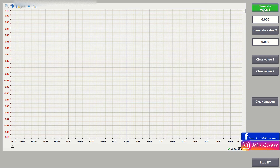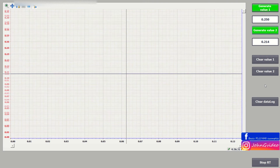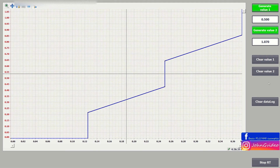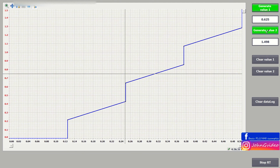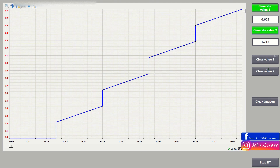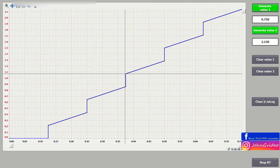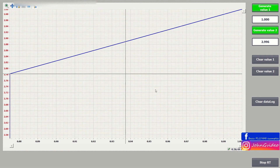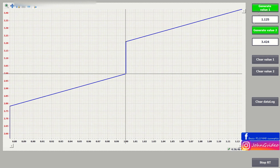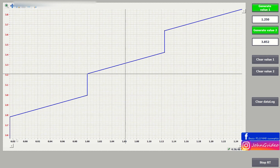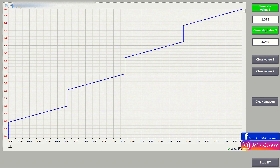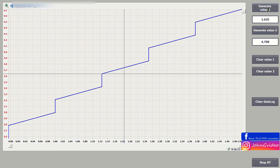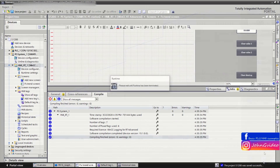Now when we again start generating values, we go from the start. Again, when we clear the data log, all data are cleared but we continue from the actual current data — the start point is from the actual data. Now we stop generating values and stop the runtime.